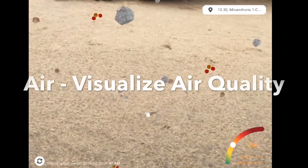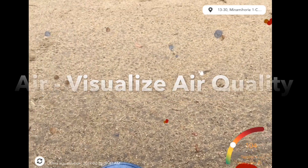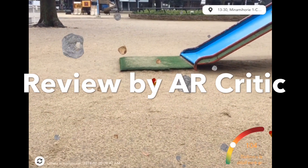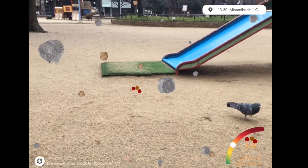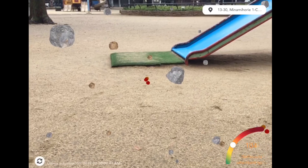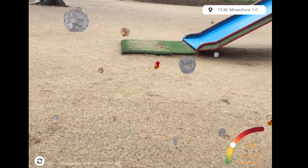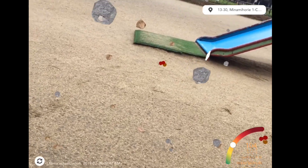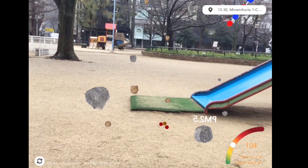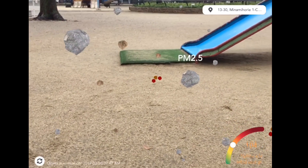Hi everyone. In this video we're going to take a look at an app called Air Visualize Air Quality by Paolina Escalante. This app visualizes air pollution around you in augmented reality, so you can go anywhere in the world and actually see what the air pollutants are in front of you, and learn about what causes contaminants and how they affect you.